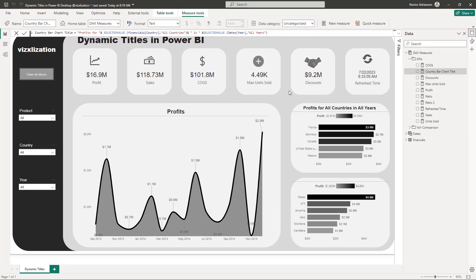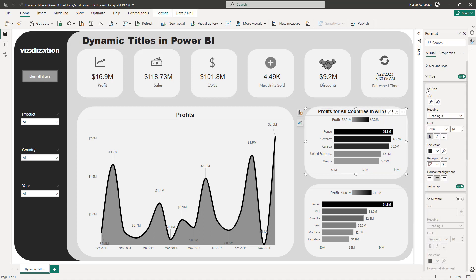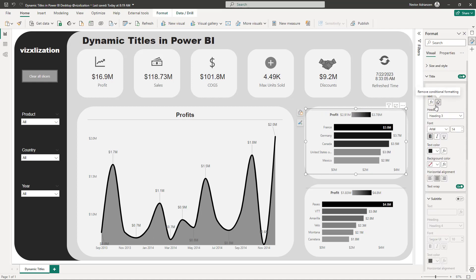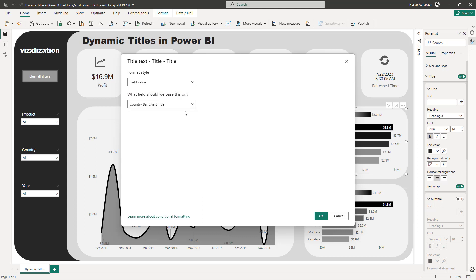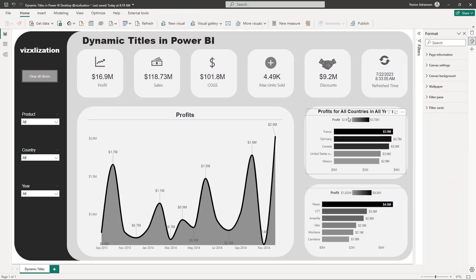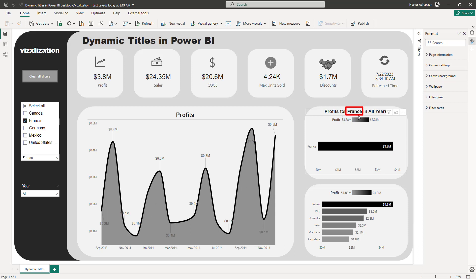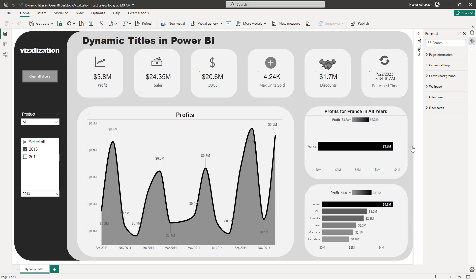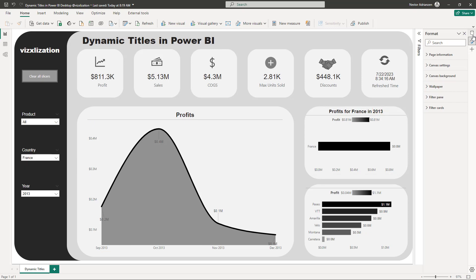Let's test the measure quickly. Select the visual, go to the title, delete the existing title, and use conditional formatting — value — go to KPIs, select this measure, and hit OK. Now you can see it says 'profits for all countries in all years.' Select France, and it changes to 'France.' Select 2013, and it updates to 2013. Awesome!